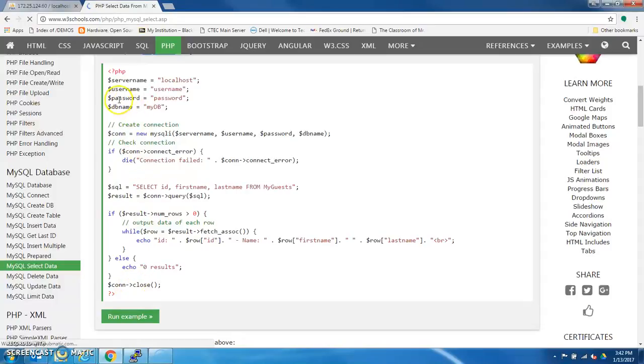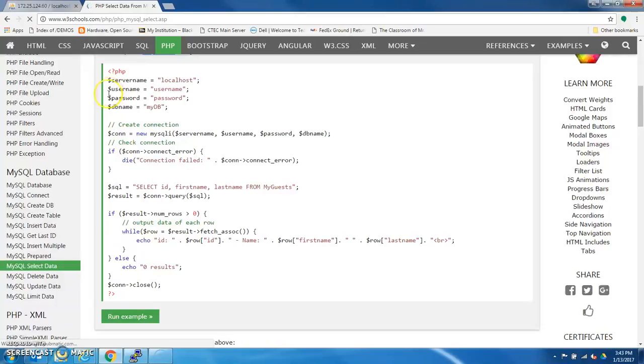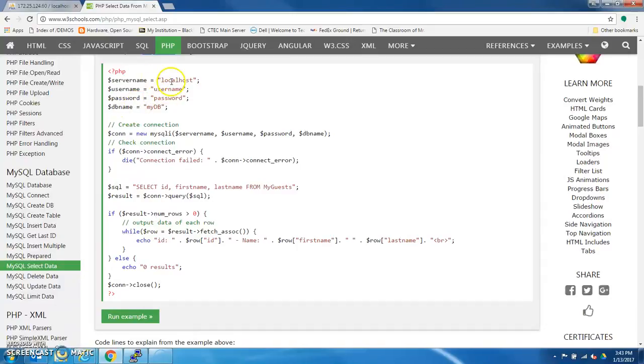Okay, so first things first, and this should not look too different from what you've seen. They set up variables for the server name, the user name, the password, and the database name. All of which of course you'll have to replace with your information to make it work.